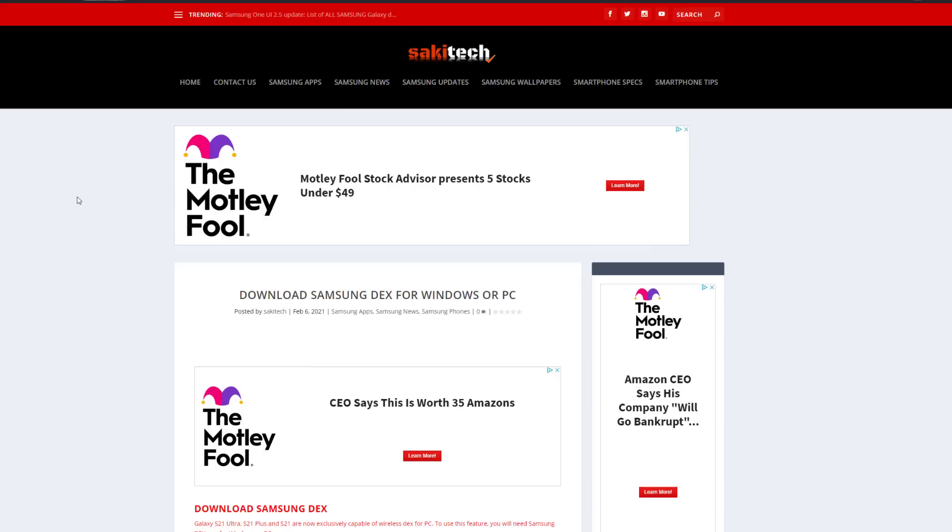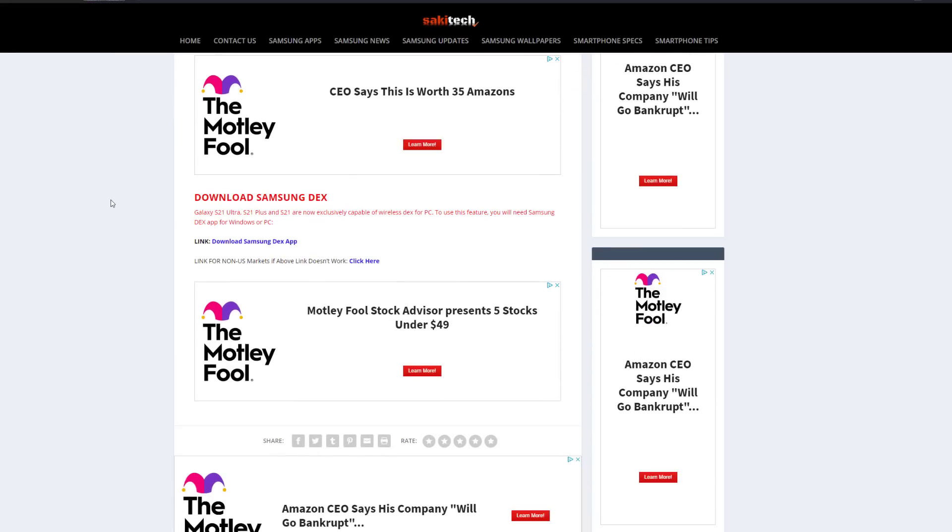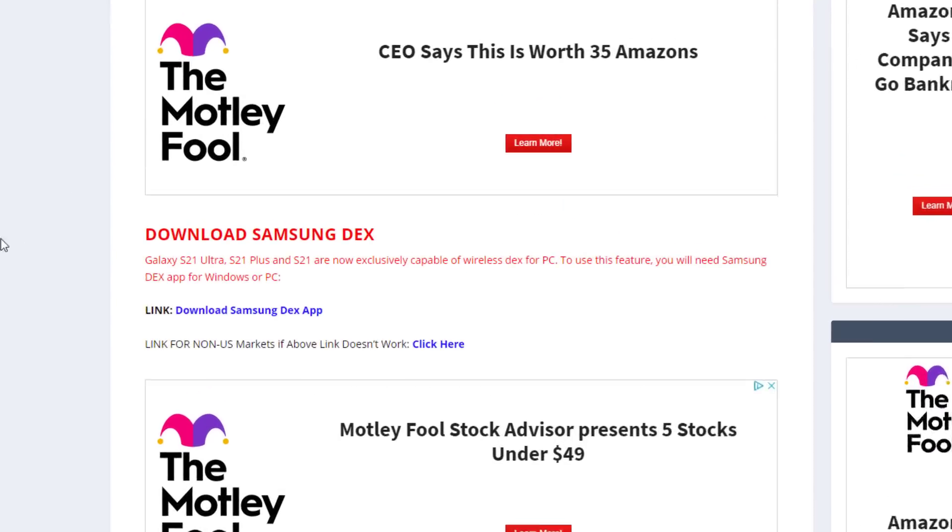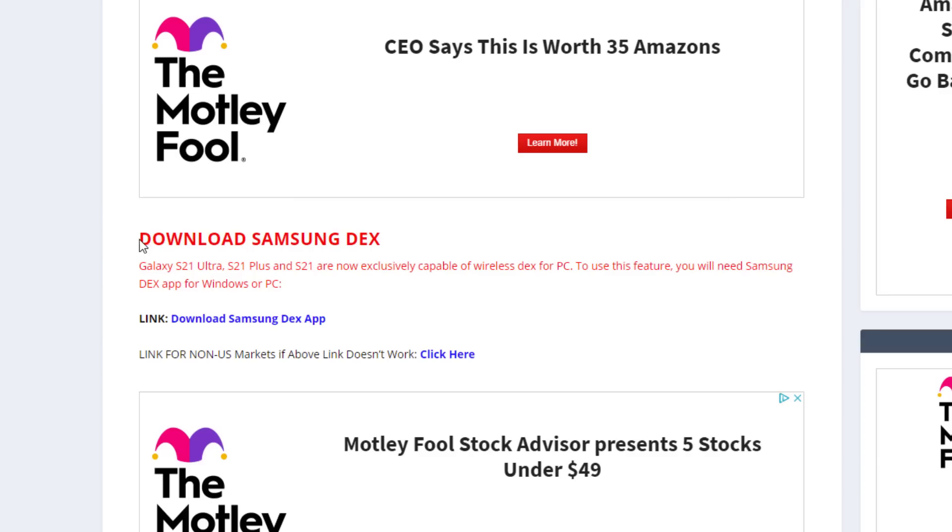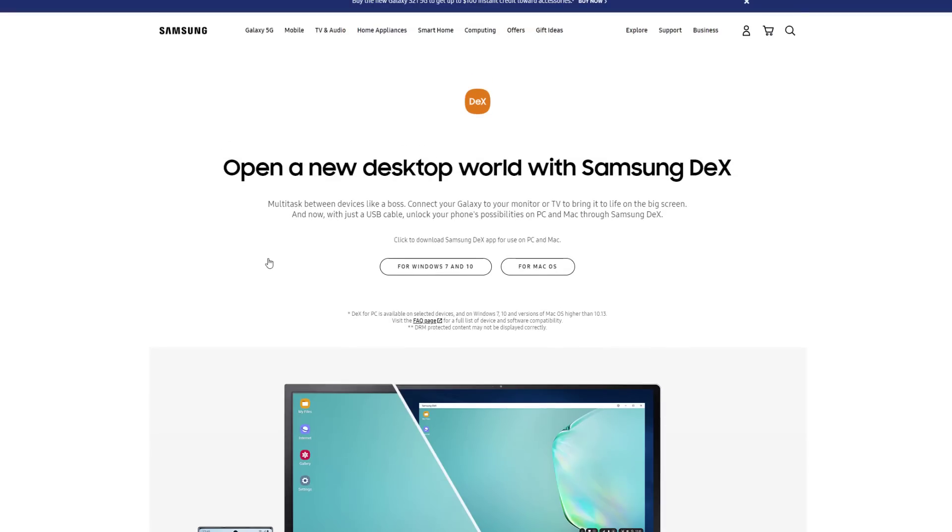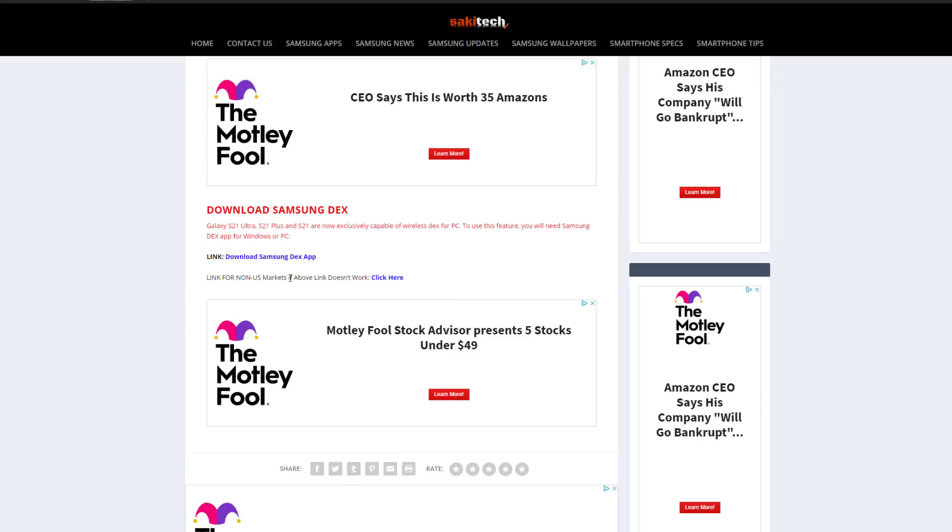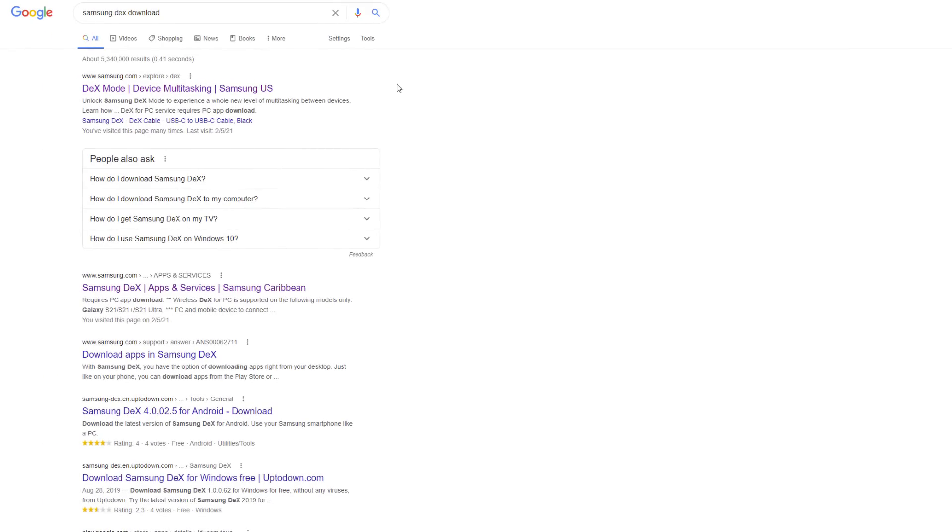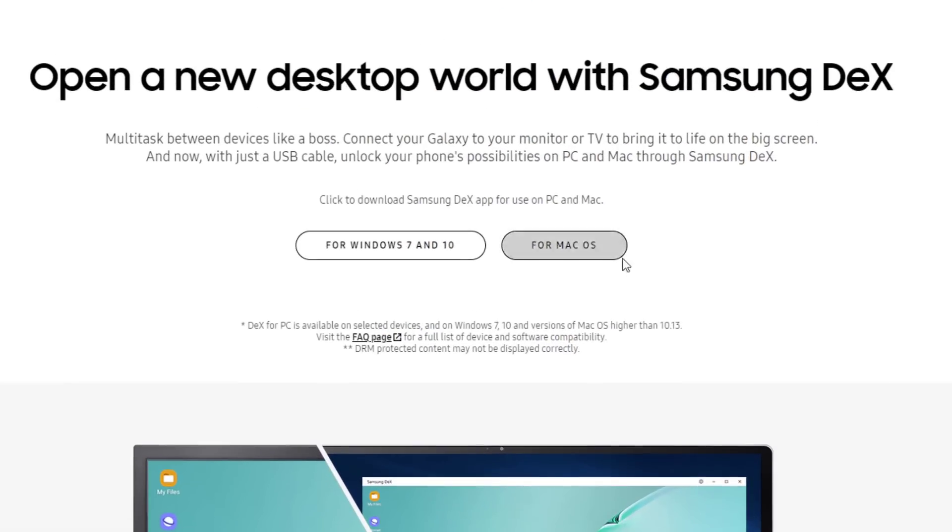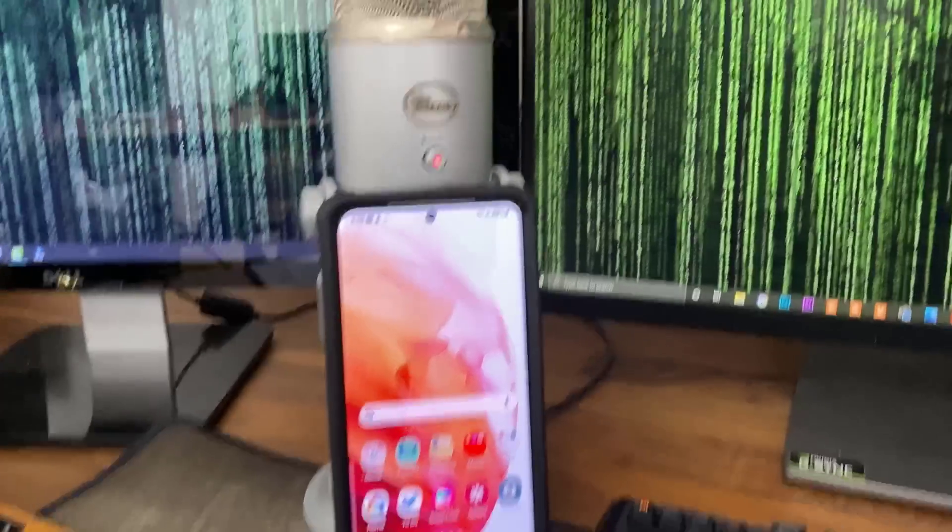Now to download Samsung DeX, click the link down below. It's going to take you to my website. Once you're at the website, you want to scroll down just a little bit. Under download Samsung DeX, you want to click the first link if you are in the United States, which will take you directly to the download website. You can do the Mac or the Windows, and if this doesn't work, you simply want to click the second link for non-US markets. When you click that, it's going to do a Google search for you, and you just click the first link on the top. But anyway, let's get started.